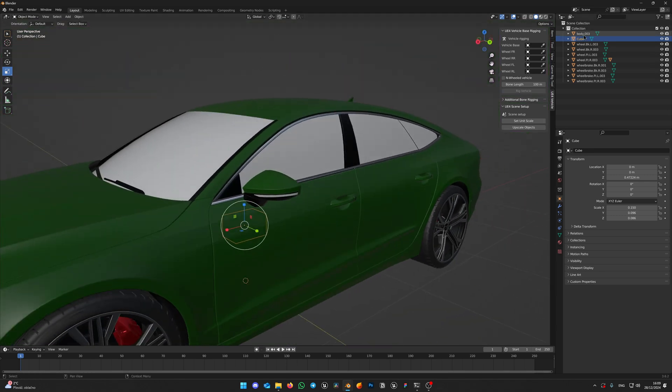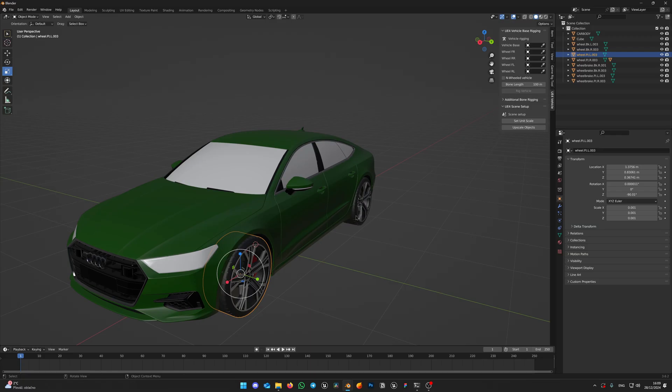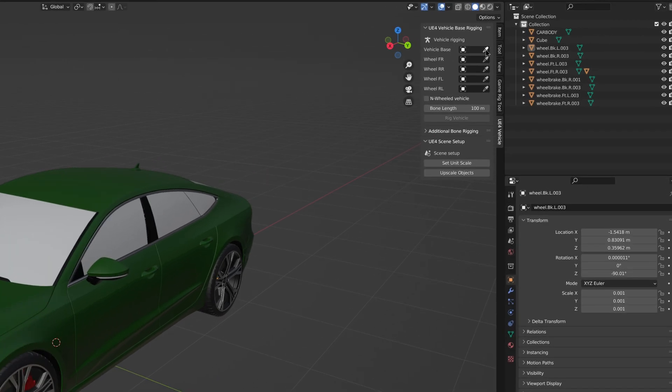Rename your body mesh to Car Body. For some reason Unreal will mess up bone naming, if the model has the geometry named the same as the bone.